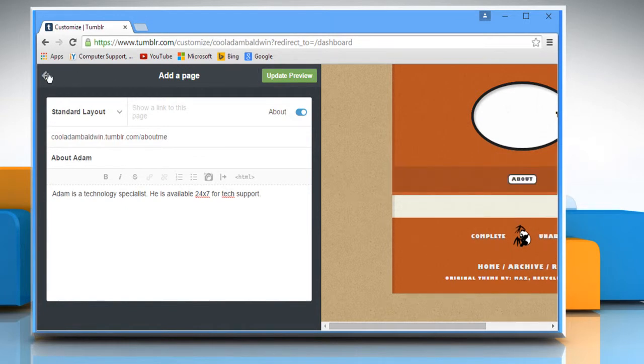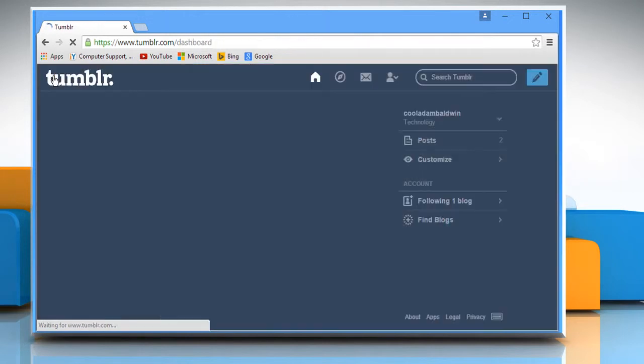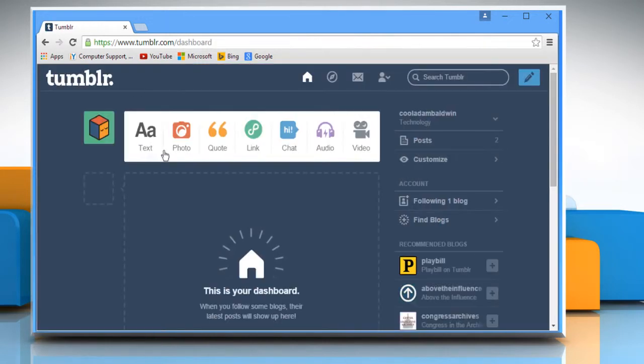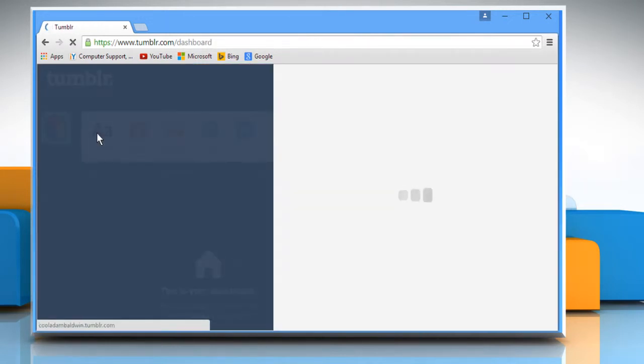Click on the left arrow icon to go back and then click on the exit button. Now go to your blog to check your About Me page.